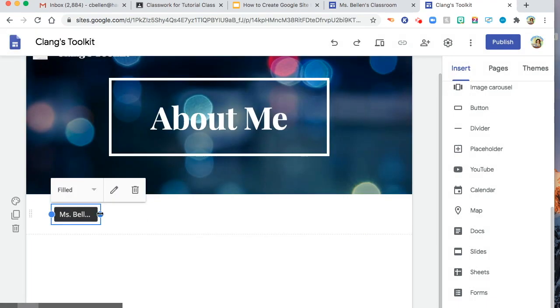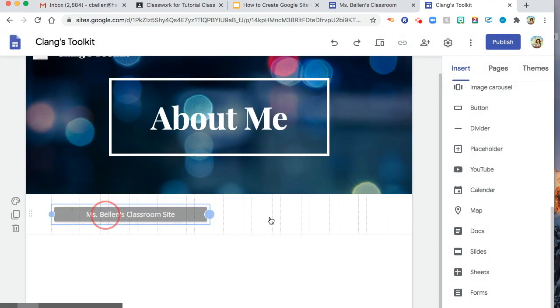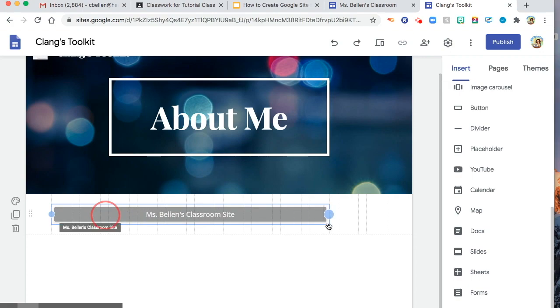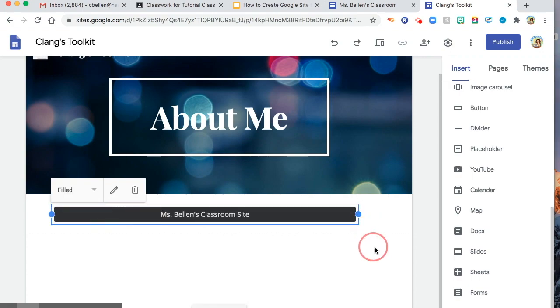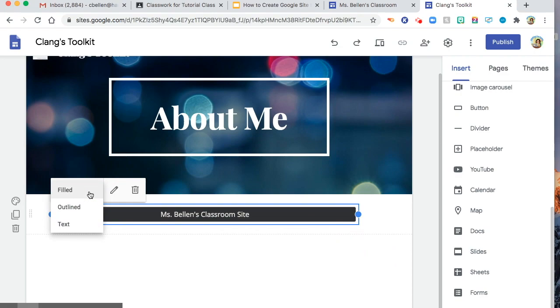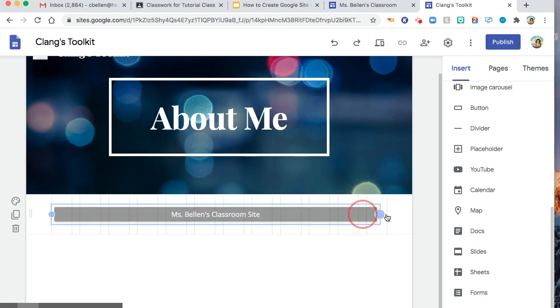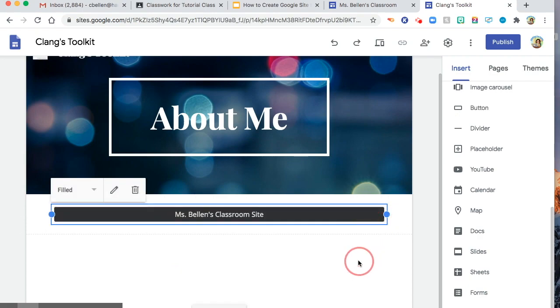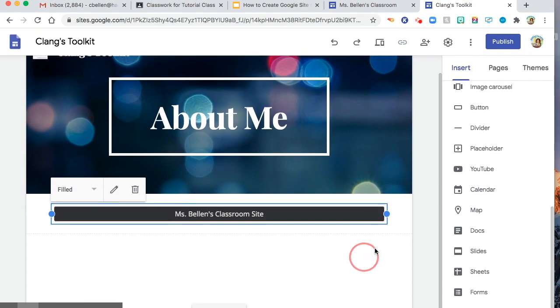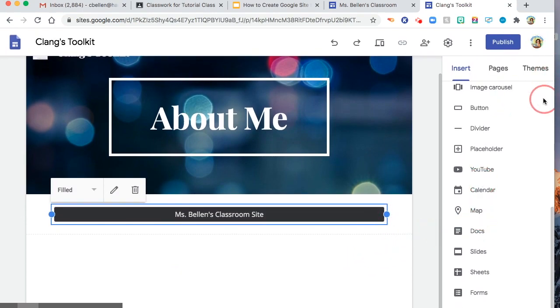You might want to adjust. And then you can choose field or outline or text. And then you can also add pictures.